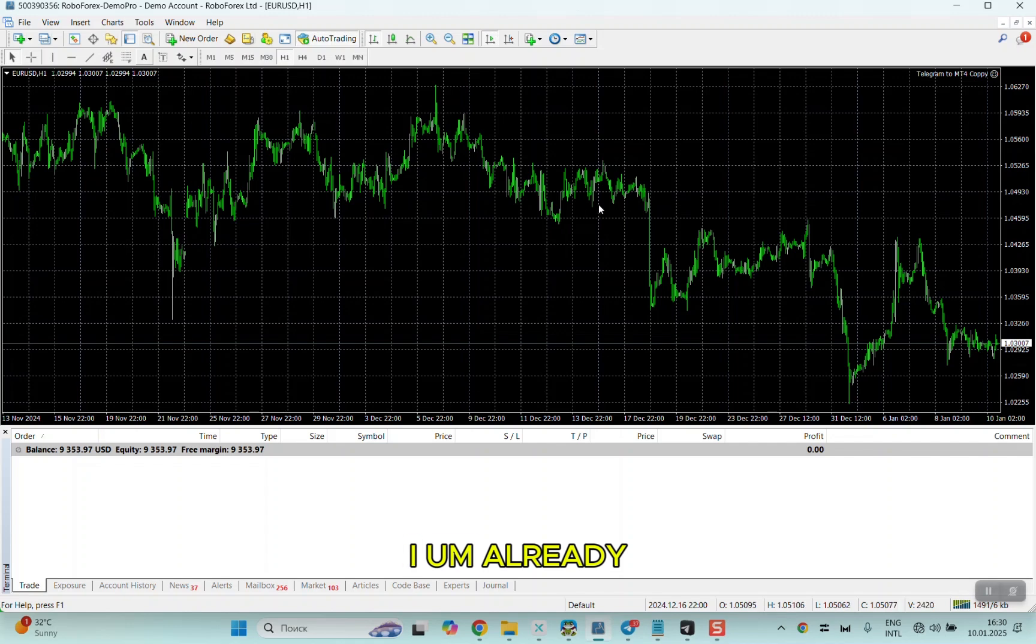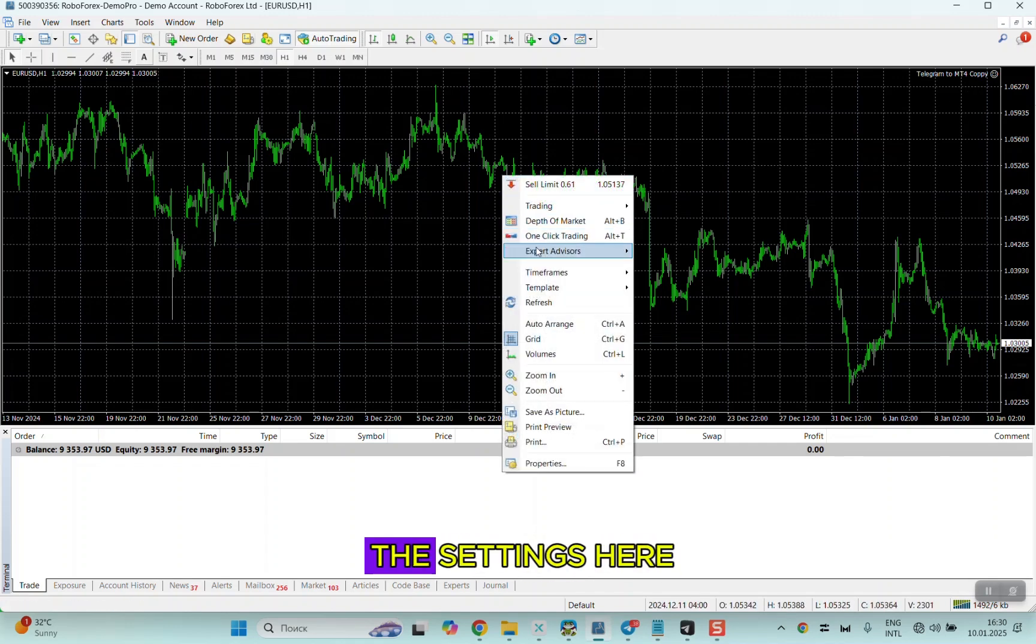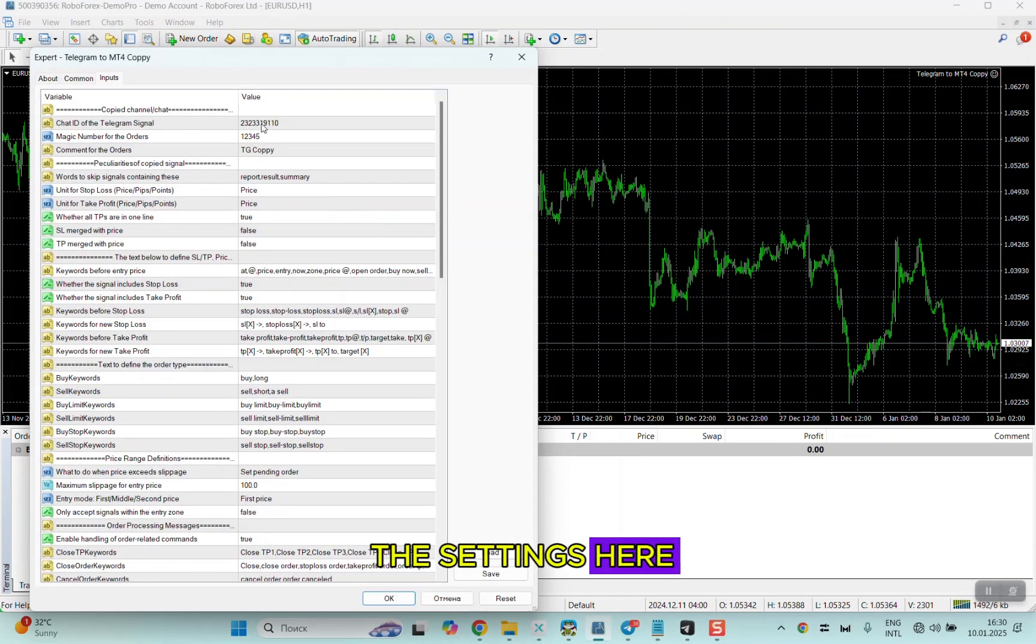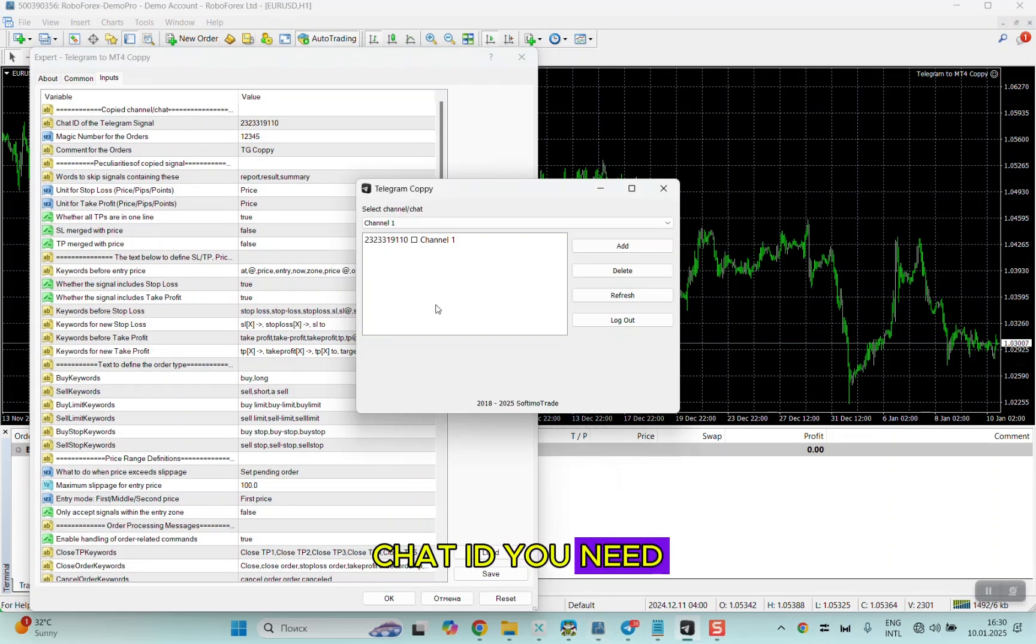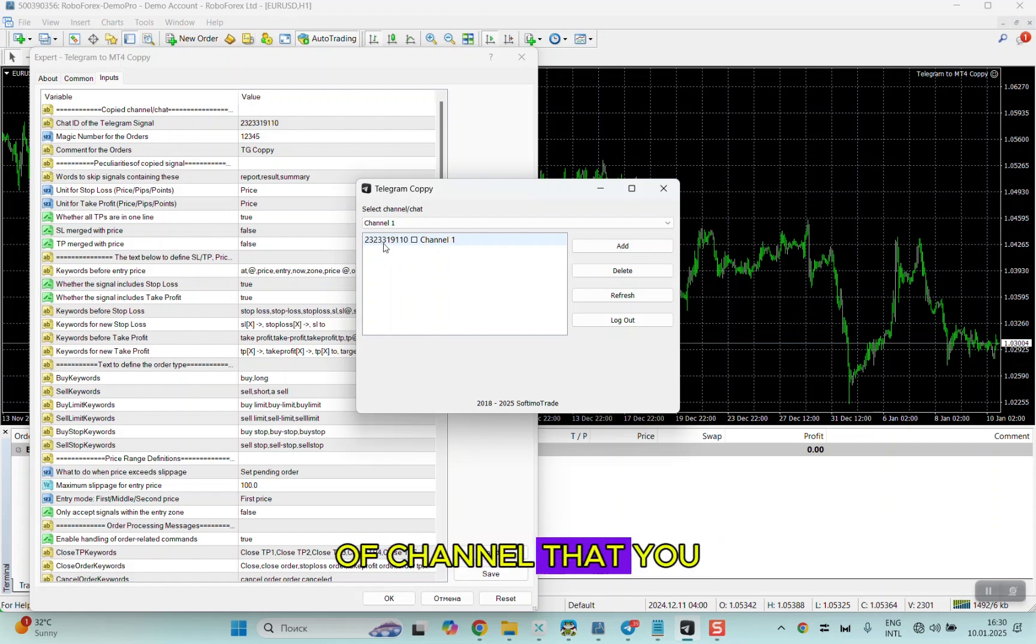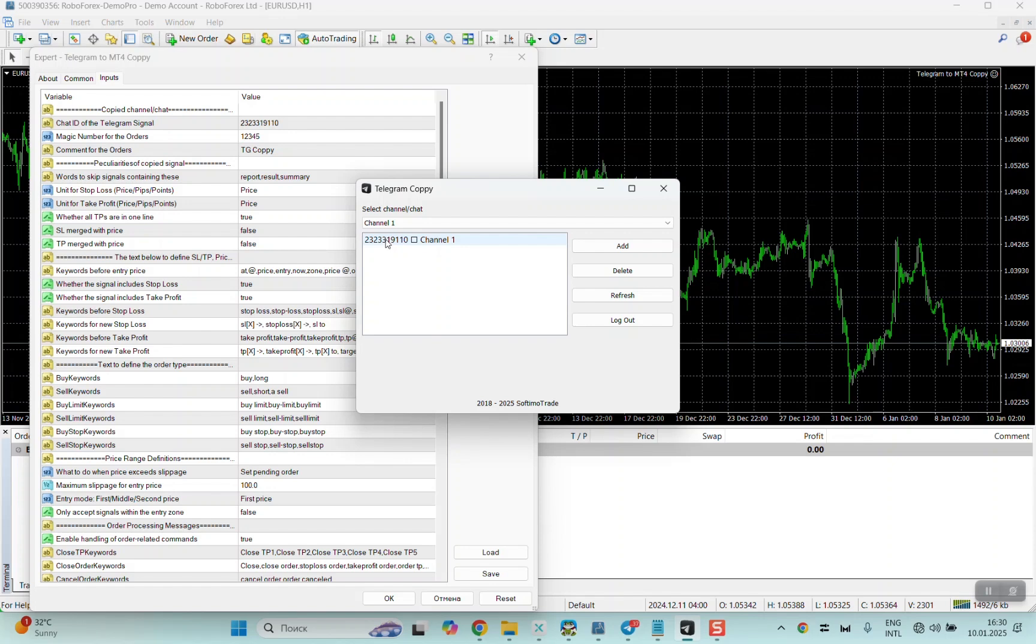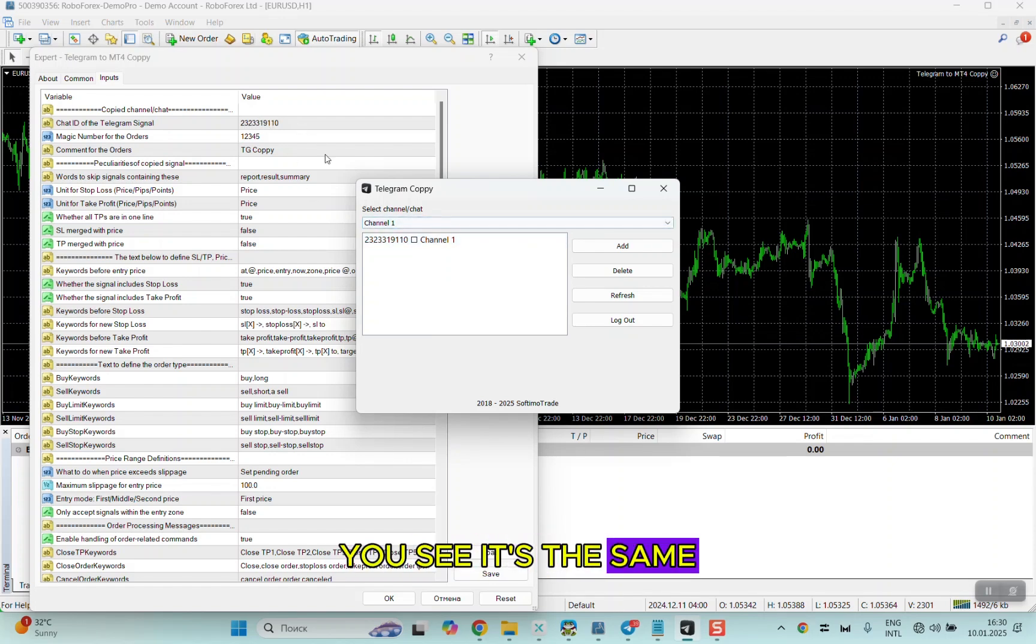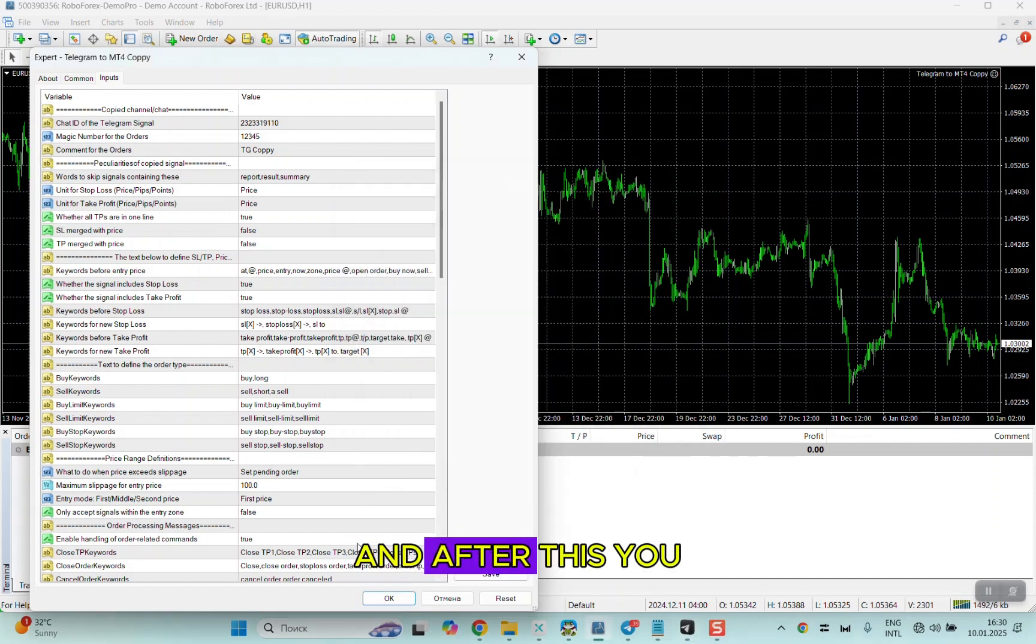After this, what you need to do is install the file that I already gave you. In the settings here, in chat ID, you need to write the numbers of the channel that you want to copy. I added the number of my test channel, you see it's the same.